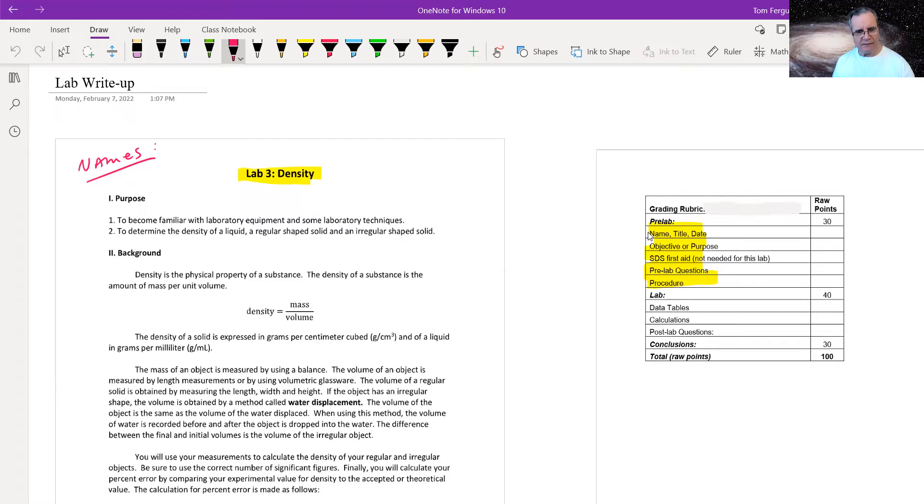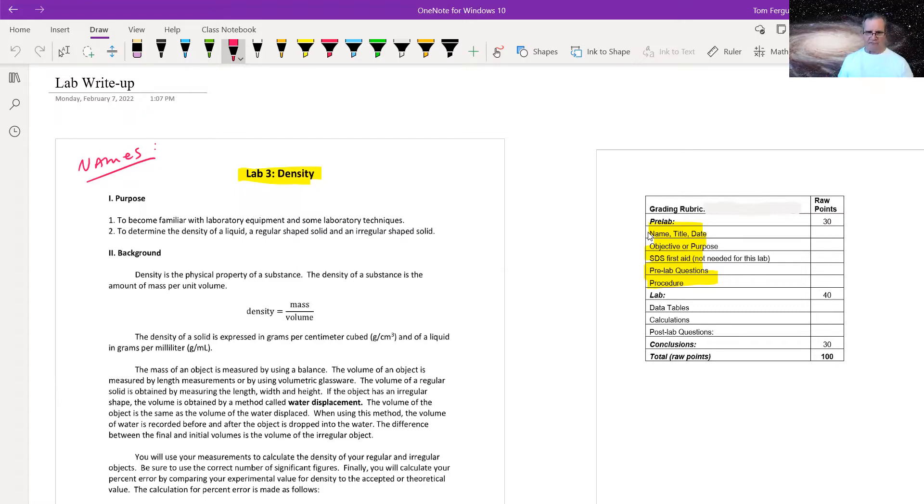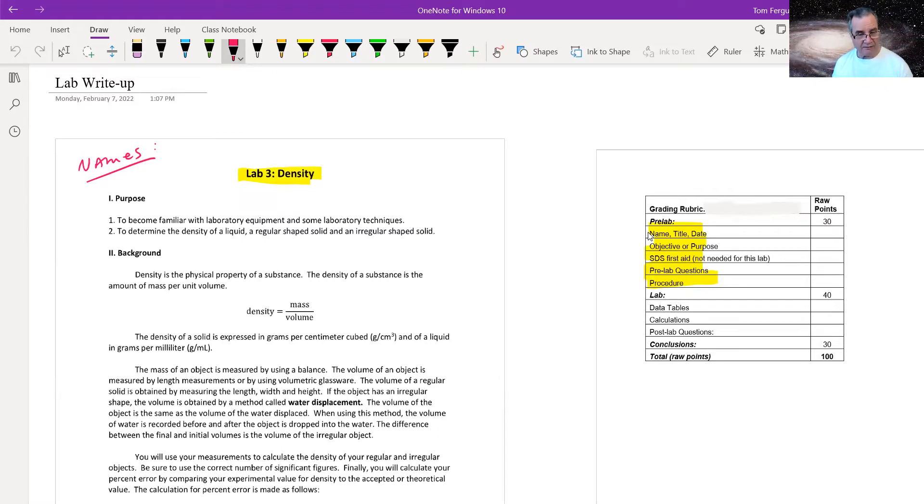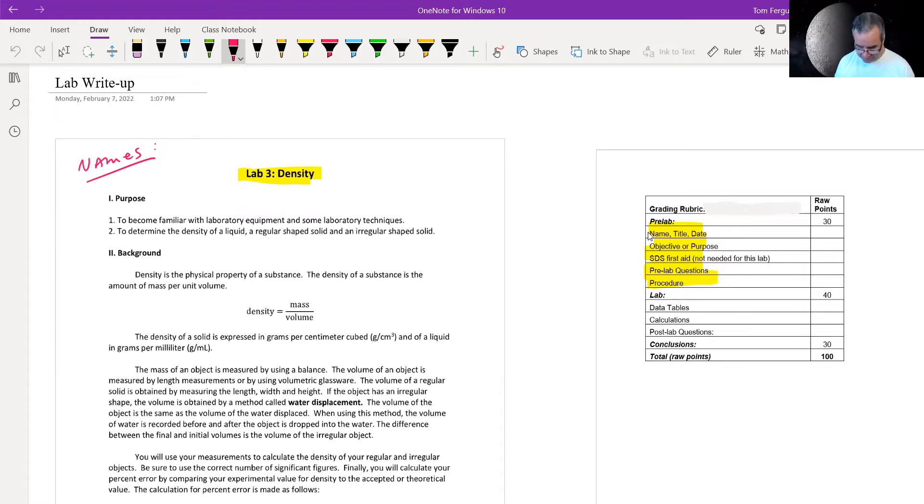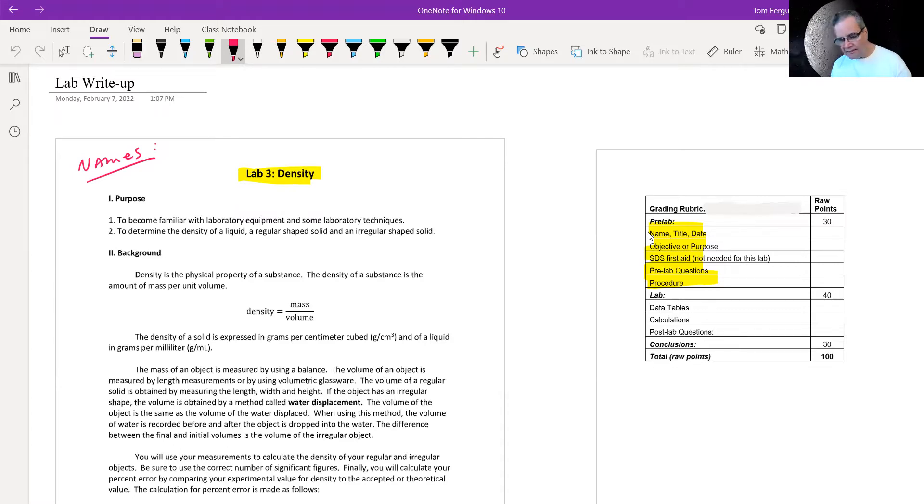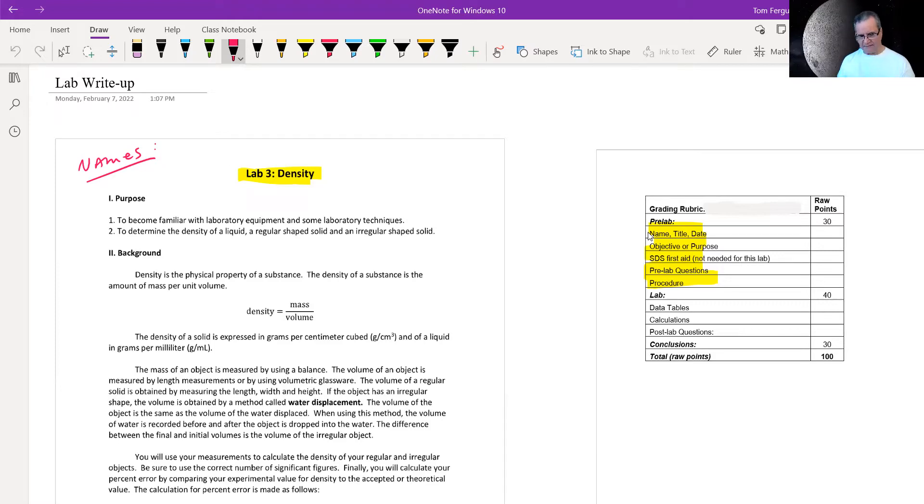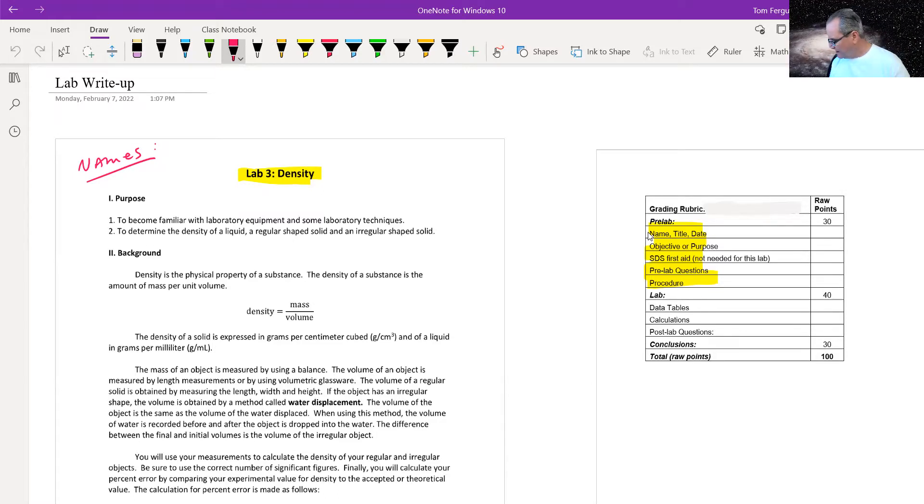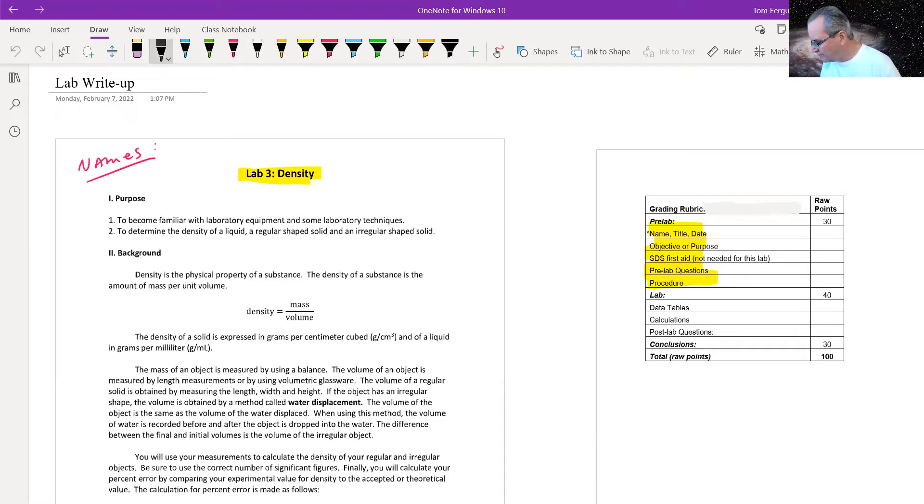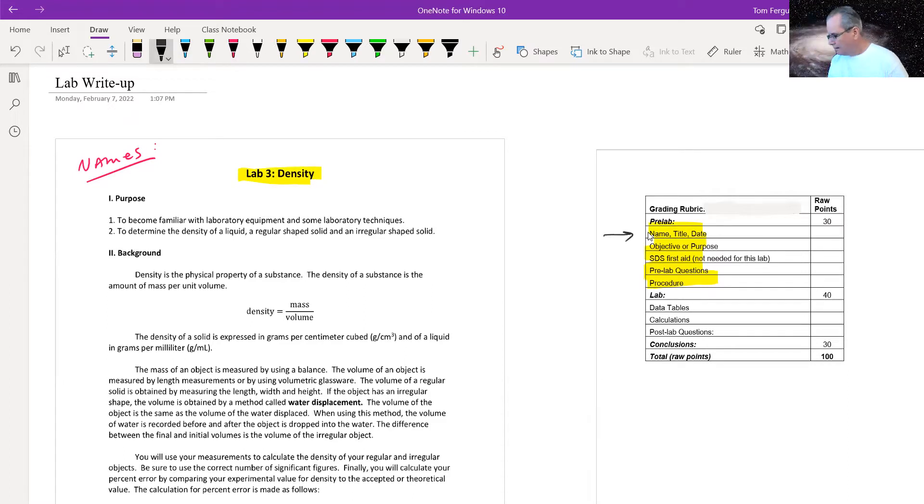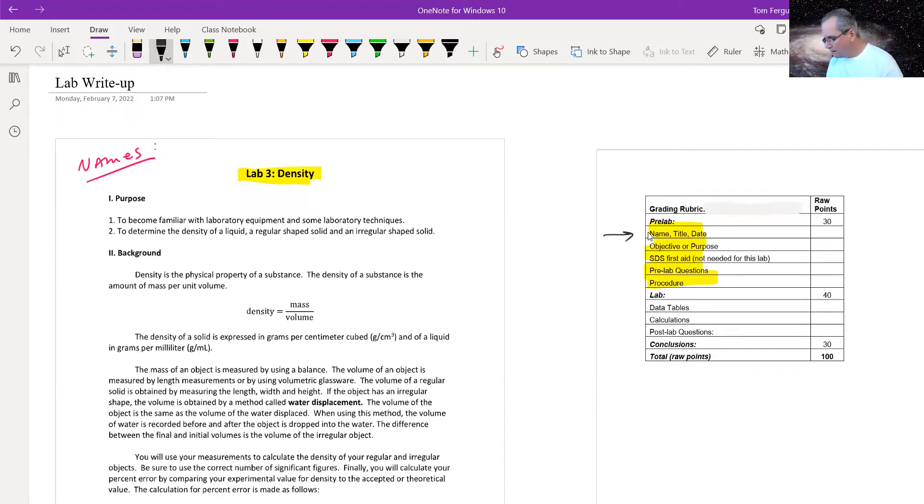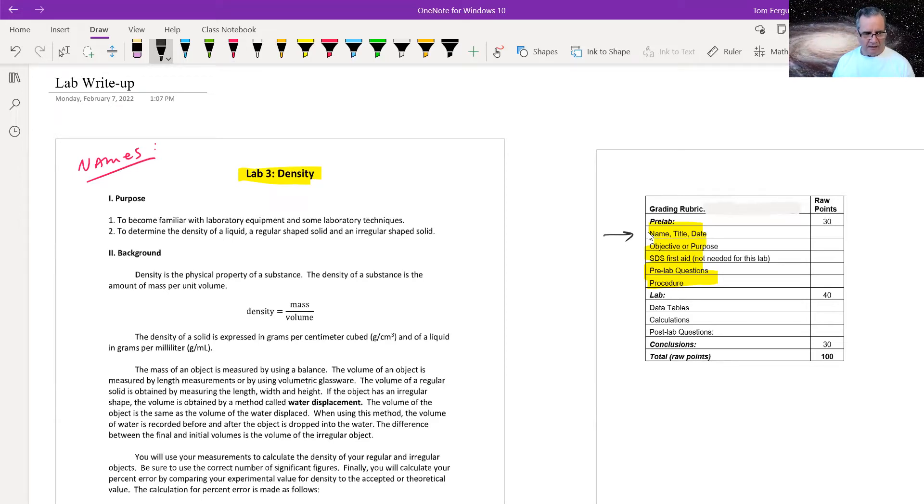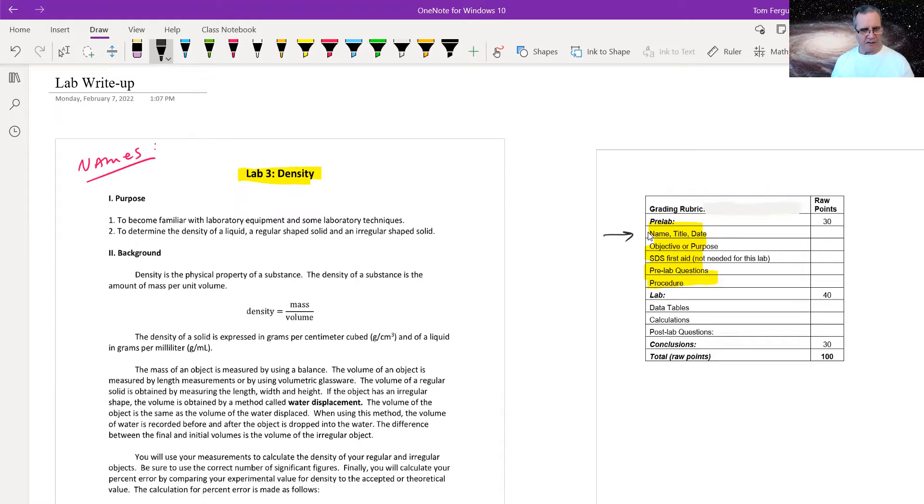You're going to come to lab and show me the pre-lab on your device. That could be a phone, it could be a tablet or a laptop. It doesn't really matter to me. Or you could print it out. That would work too. I would like to encourage you to not print it out since you have to buy the paper to print it out and all that stuff. But if you want to do that, that's fine. So the pre-lab is made up of name and title and date, objective or purpose. In other words, why are we doing this lab?